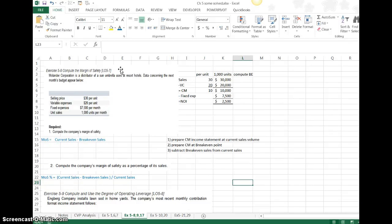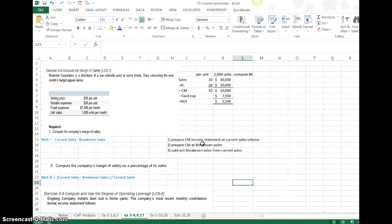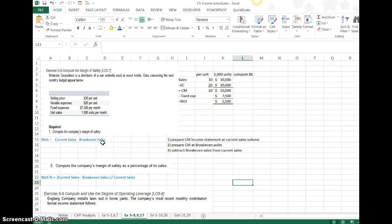In exercise 5-8, we're going to compute the margin of safety. There's a couple steps you want to do when you're looking to do this type of computation. The idea behind the margin of safety is to evaluate the difference between your current sales volume and your break-even sales volume. What it indicates to you is the dollar amount in sales that can drop before you start losing money.